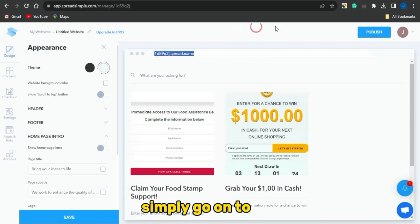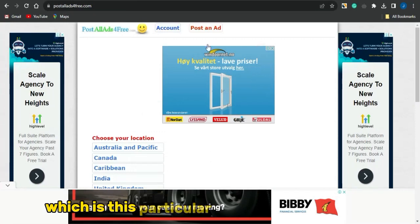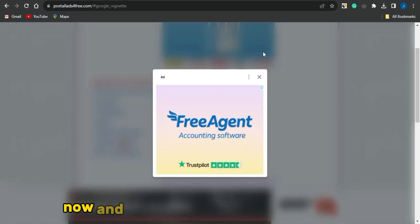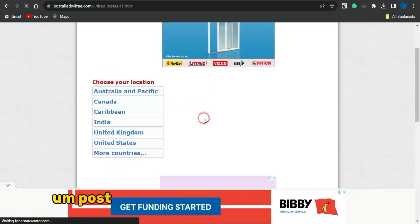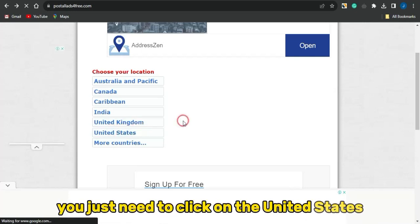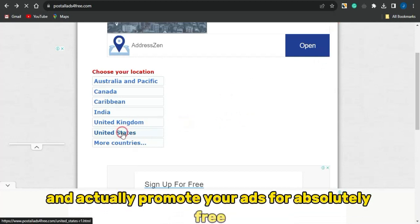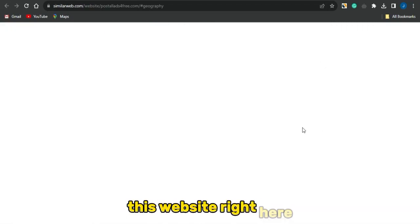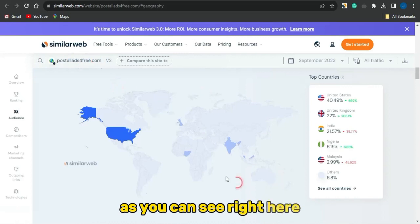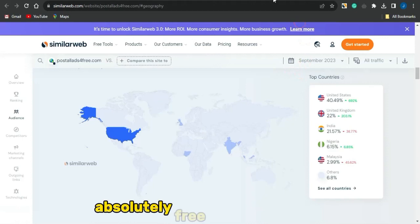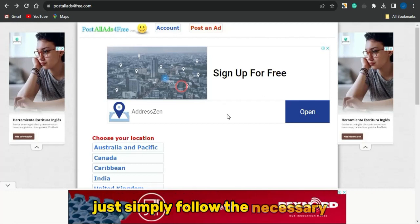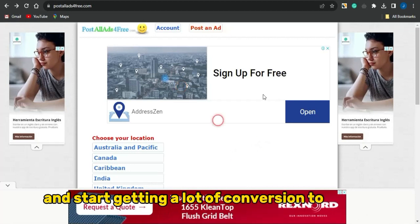Now head to the traffic source: a website called Post All Ads For Free. On this platform, click on United States to target US traffic and post your free ads. This website gets most of its traffic from the United States. It's quite easy — just follow the necessary step-by-step procedures to post ads for free and start getting conversions to your CPA marketing offers.